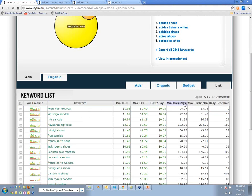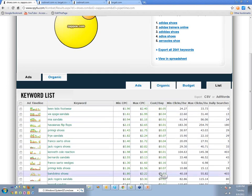I'm glad somebody pointed that out — I noticed it too. This is a new grid; we used to have a different one, this one is faster. We actually rolled it out yesterday or the day before. The cost per day column is wrong — I just noticed it as a bug.